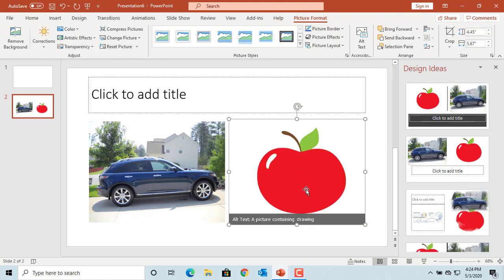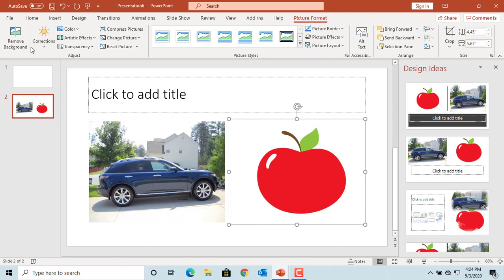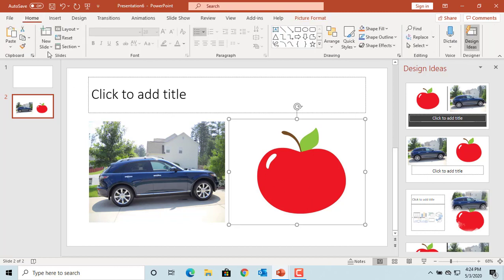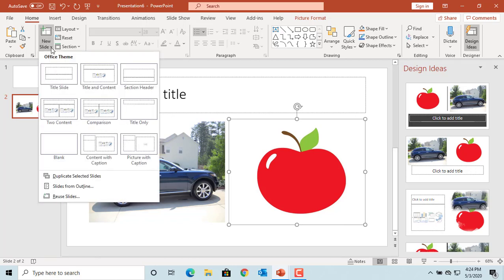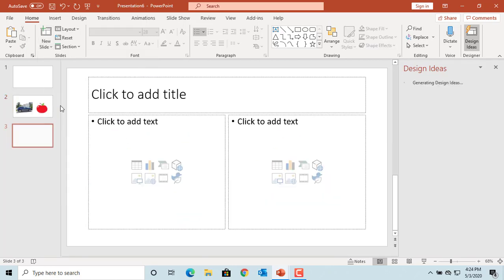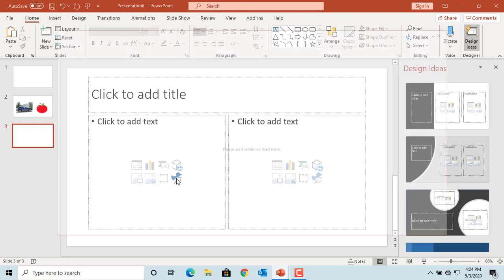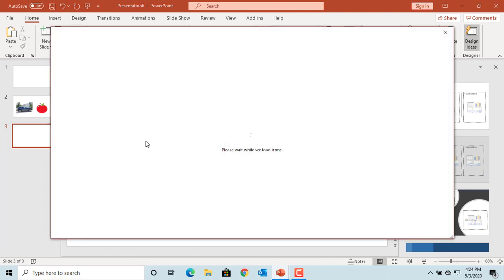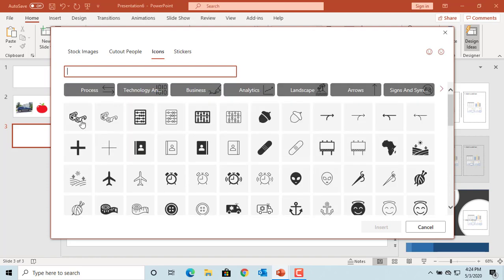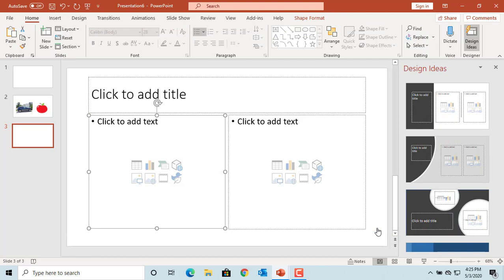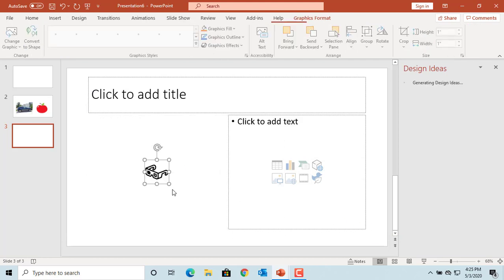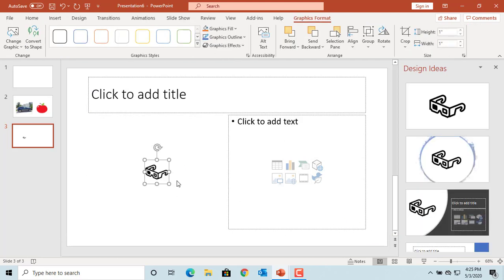Now add another new slide. If you want to add any icons, click on the insert icon and select the one you want to add and click on insert. The selected icon is added to the slide.